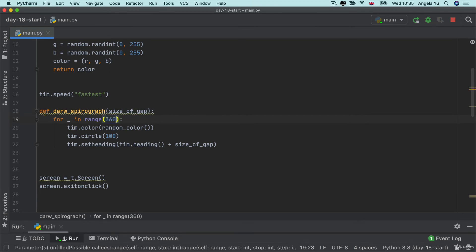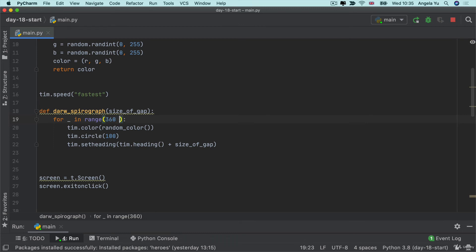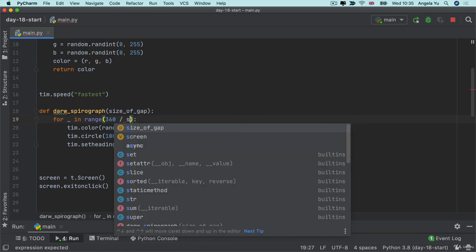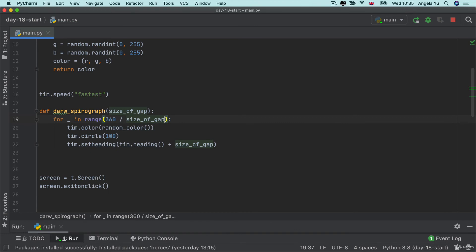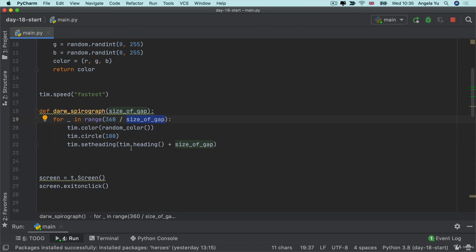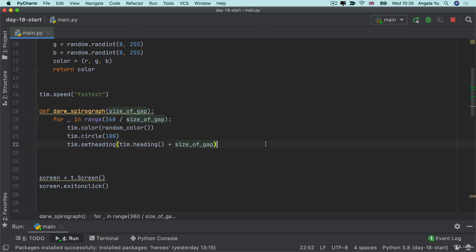So we know that there's 360 degrees in a full circle and for each circle that we're drawing we're basically giving it a different offset and that's our size of gap. So if we divide 360 by each offset then we'll repeat our code for as many times as we need to draw all the circles and complete the final spiral graph.